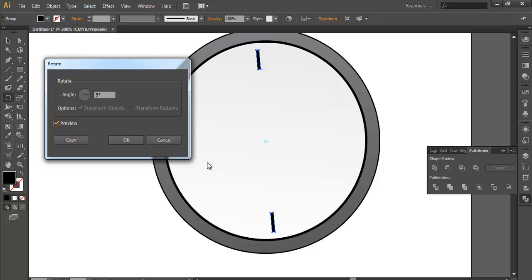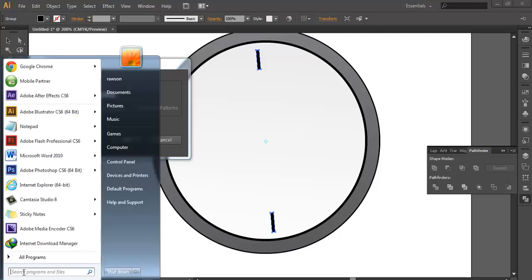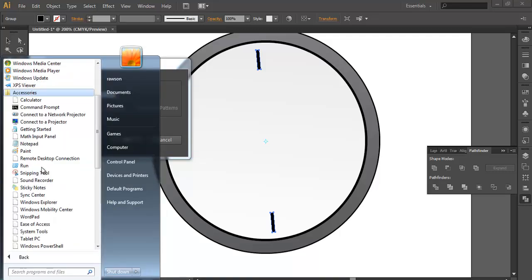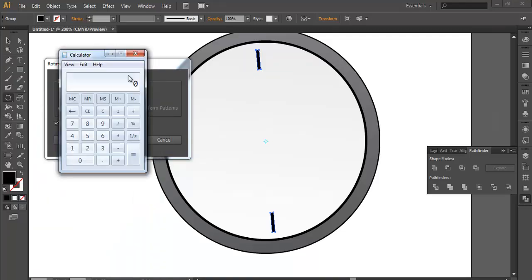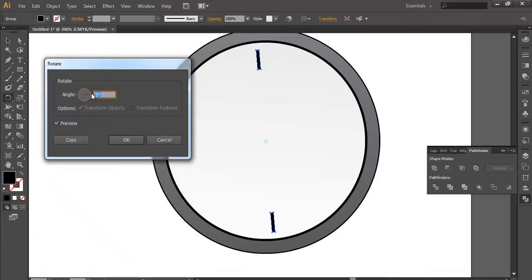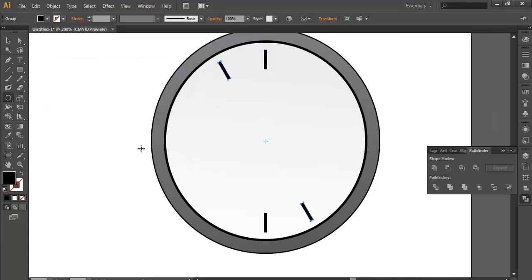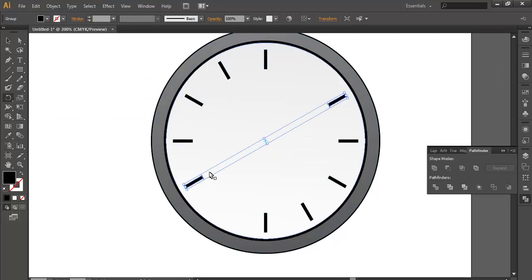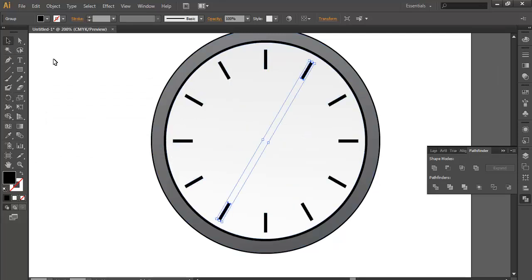Twelve divisions — let's check it out: 360 divided by 12 equals 30 degrees. So I'll put a 30-degree difference, then copy and press Ctrl+D repeatedly. That's how you can make perfect divisions.